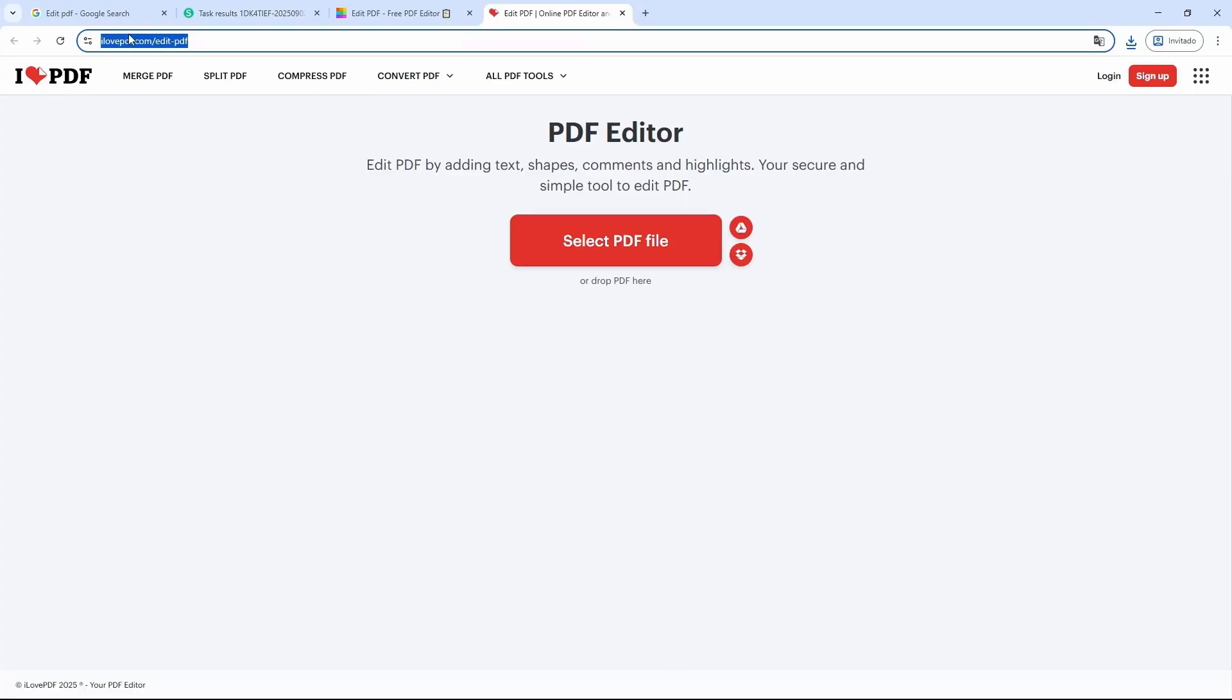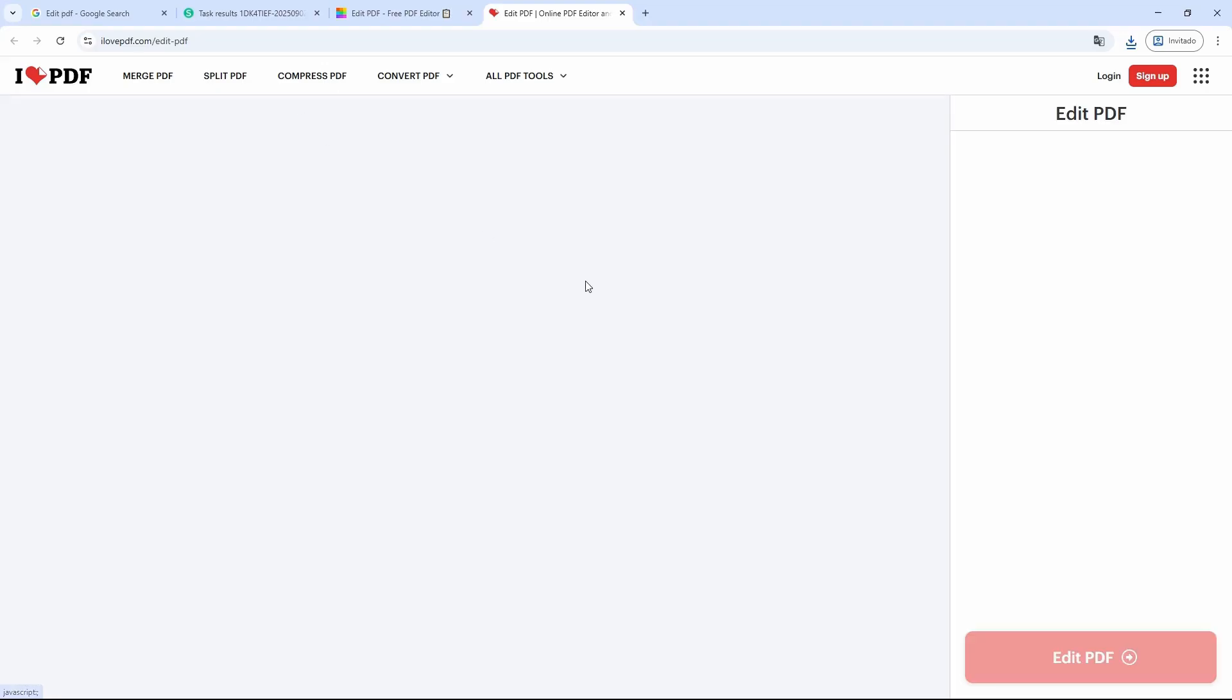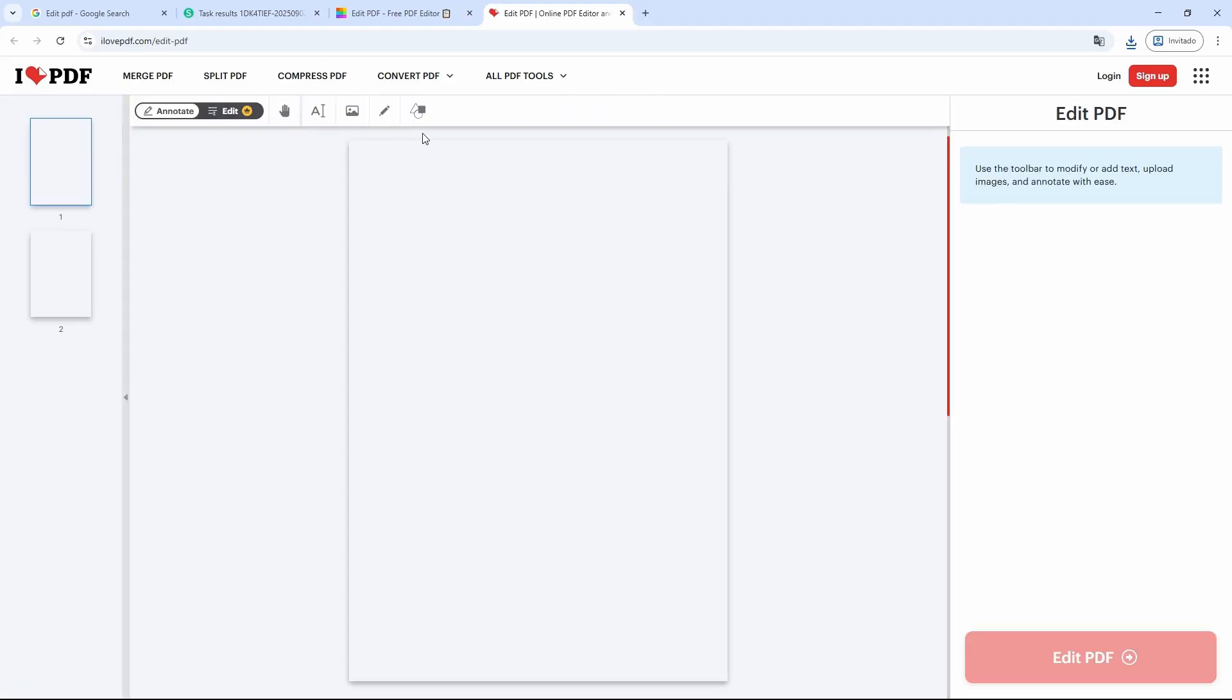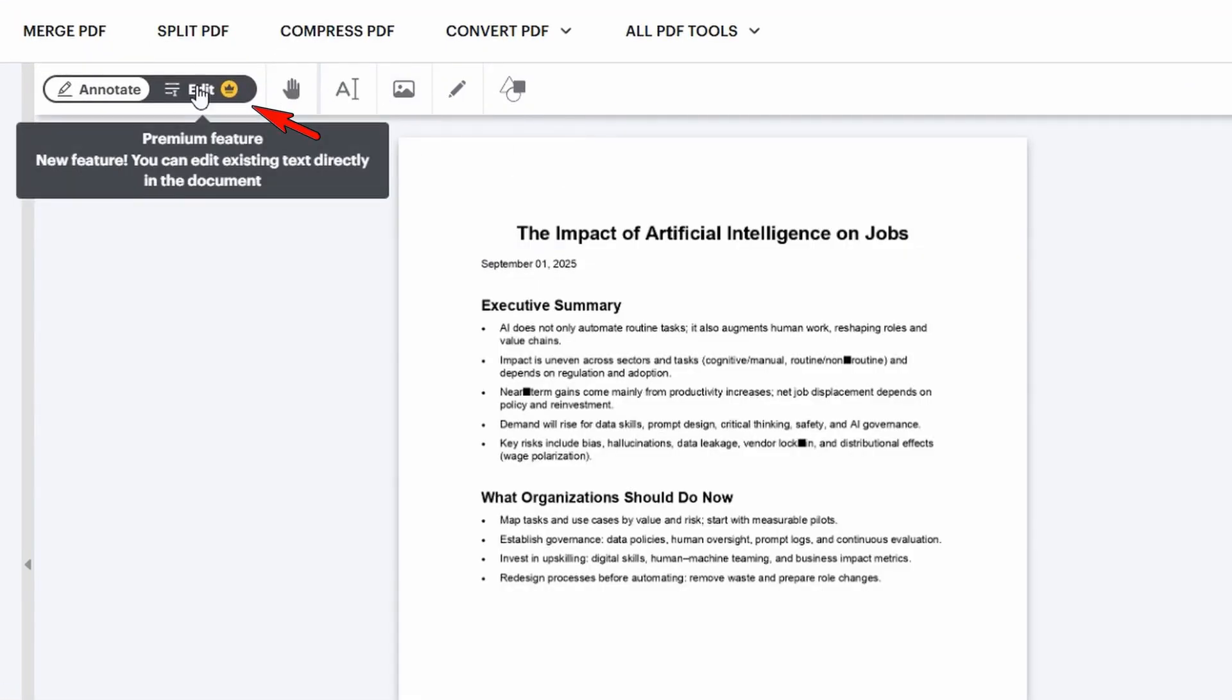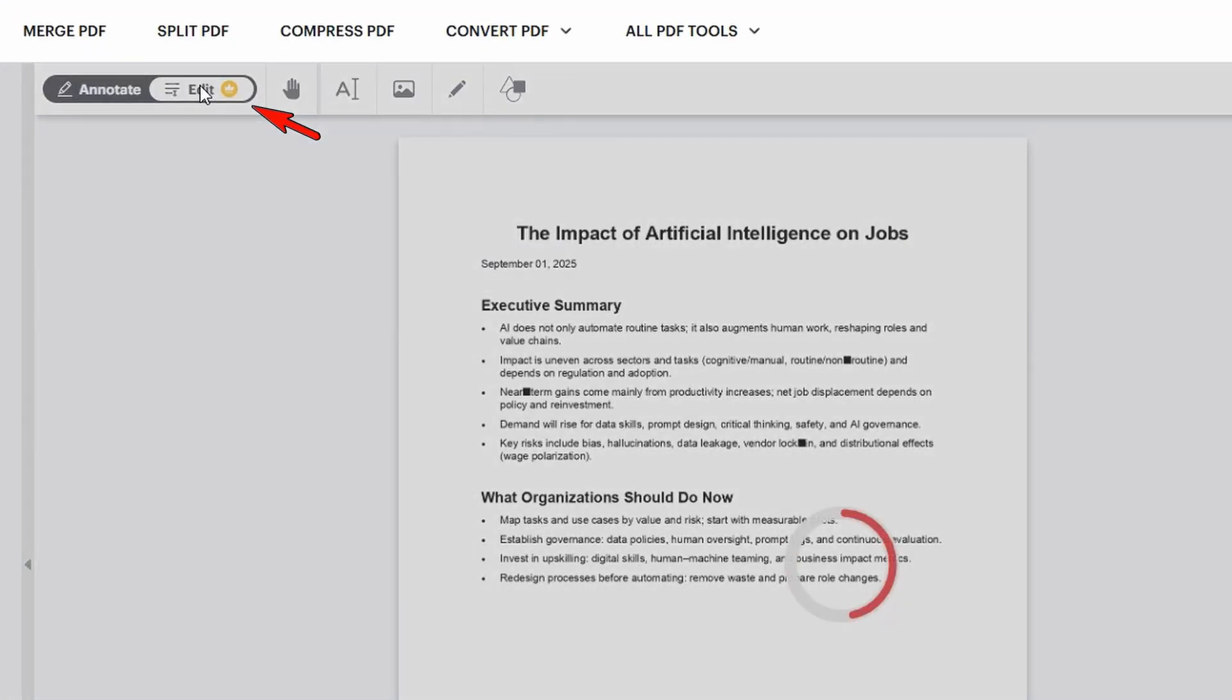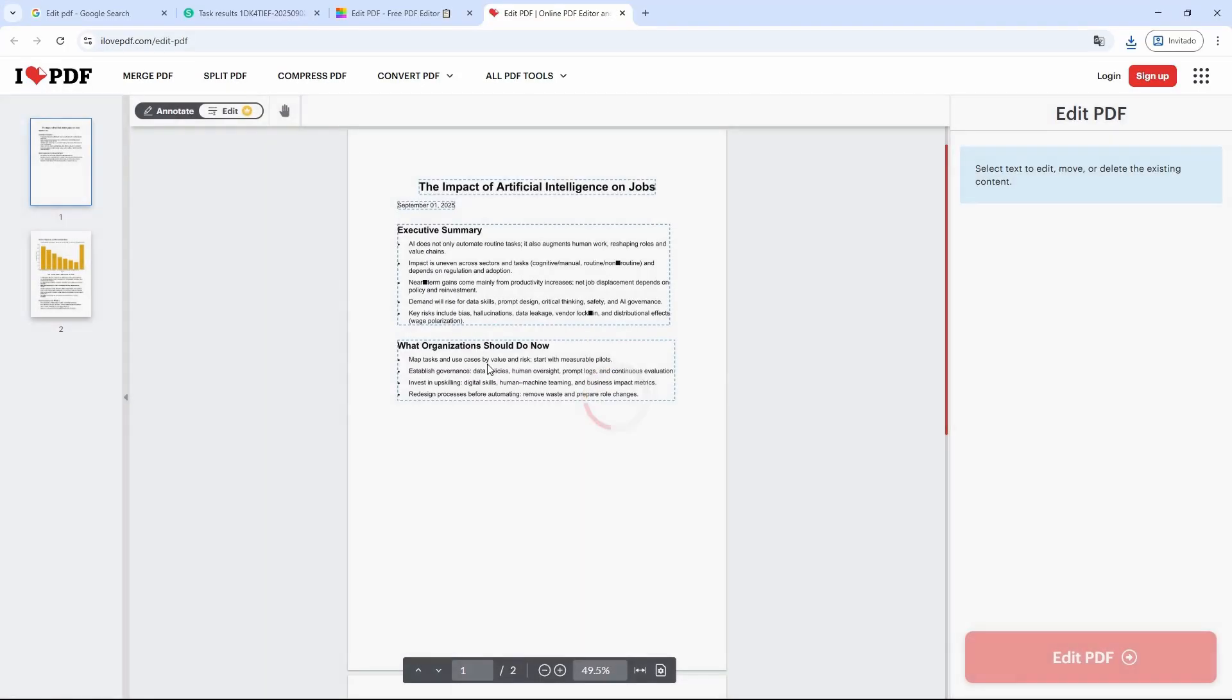You can do this with a site called I Love PDF. Just click on this red button, select your file, it will start uploading, and then at the top left you'll be able to edit it. Click on edit, and you'll start editing it.